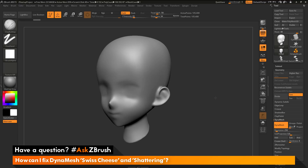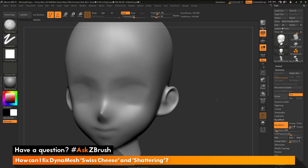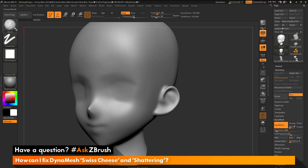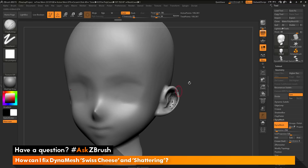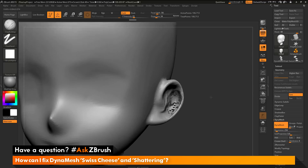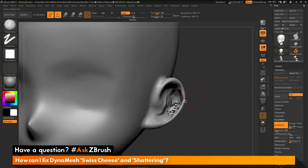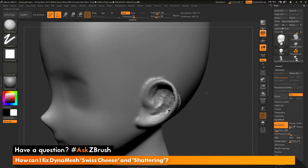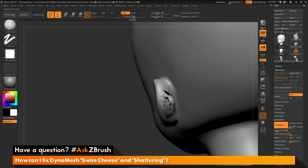I have the anime head here loaded in. I'm coming through with the clay buildup brush and sculpting on my mesh, coming across the ear here. I'm going to re-DynaMesh and maybe sculpt some more and re-DynaMesh. As I'm re-dynameshing, I'm starting to get these holes generated on my model. This is what is often referred to as DynaMesh Swiss cheese.